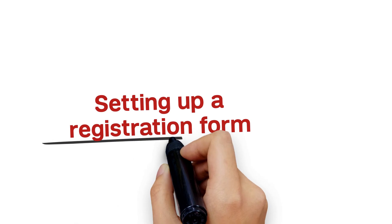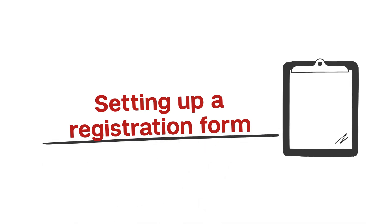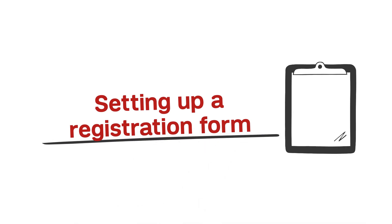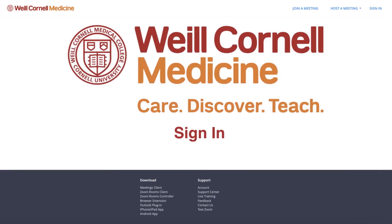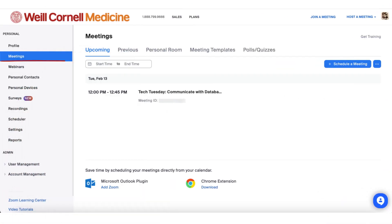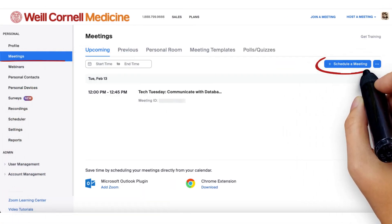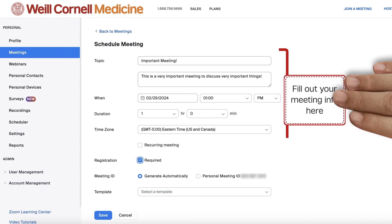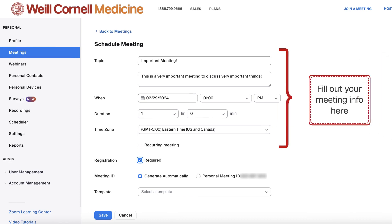To get a quick headcount of who plans to attend your Zoom session, the best way to do that is to set up a registration form. Registration forms can only be created in your online Zoom portal, so head over to wowcornell.zoom.us and sign in with your CMEET and password. Go to your meetings tab and select schedule a meeting. Fill out the form to select your meeting's name, date, description, and duration.